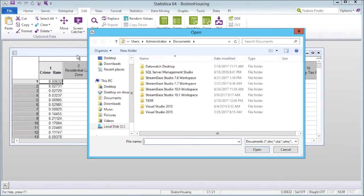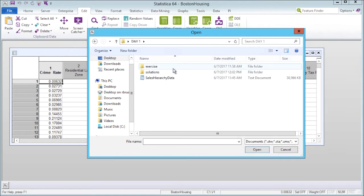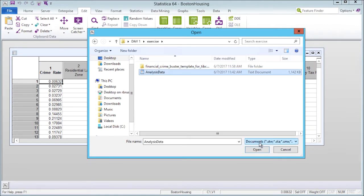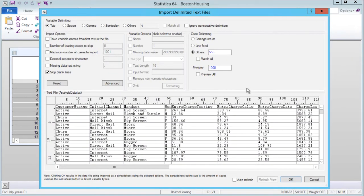We can begin by clicking File Open. Here I'll select a tab-delimited file. I'm provided with a preview of the data and can customize the import options as needed.